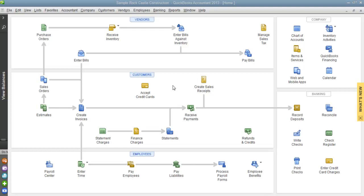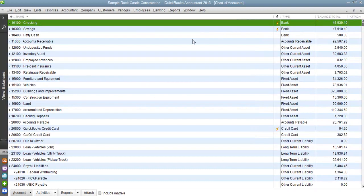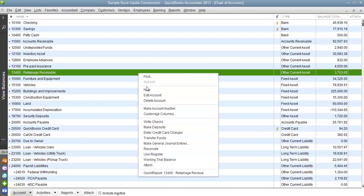For today's example, we will be using a sample copy of Rock Castle Construction. This is more of a product-based company, so this would be a perfect example for us today. In order to begin this process, we need to head into our chart of accounts. Once you're in your chart of accounts, go ahead and right-click and choose New.